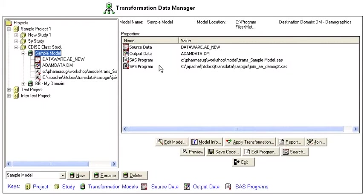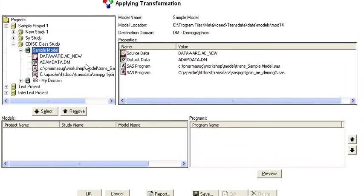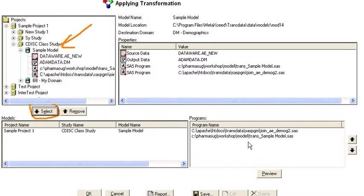So you can also apply that model by clicking on this apply button here. In this case, it shows you the same hierarchy, which you can select on a particular model and select it by clicking on select.